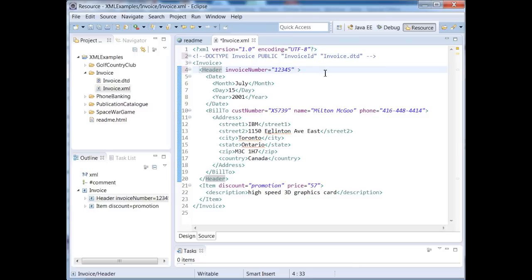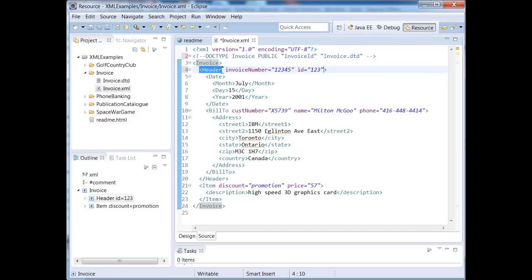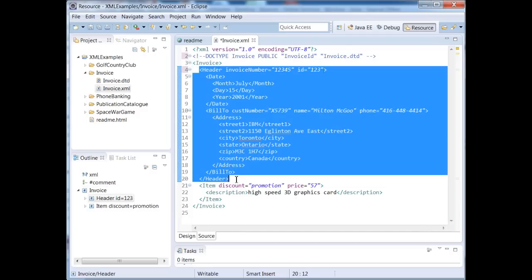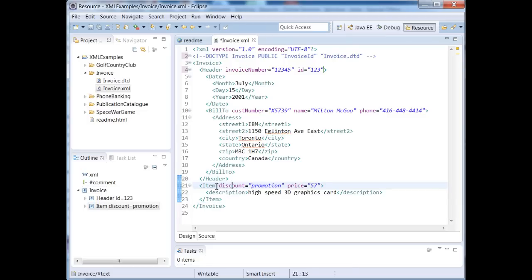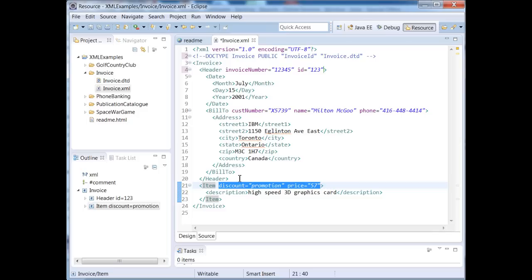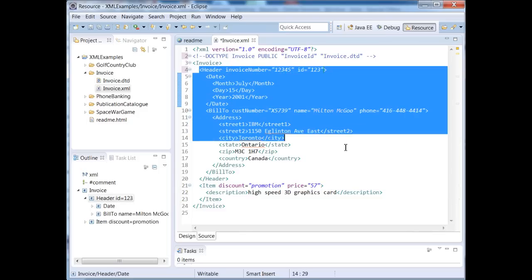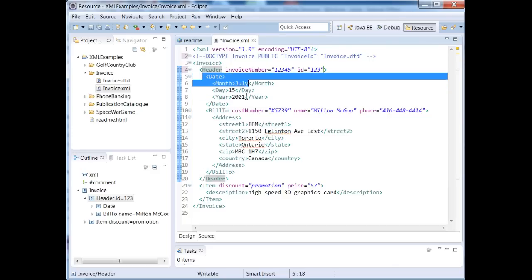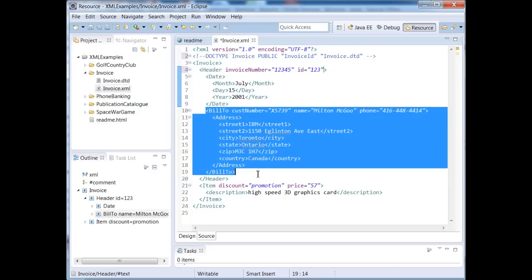So I might put in here, for example, ID equals one, two, three. So my invoice tag has a child tag called header that spans here, and it also has a child tag called item. So it looks like item has two attributes. We have discount and price. And then if we take a look at our header tag, once again in here, our header tag has two children, a date tag and a bill to tag.